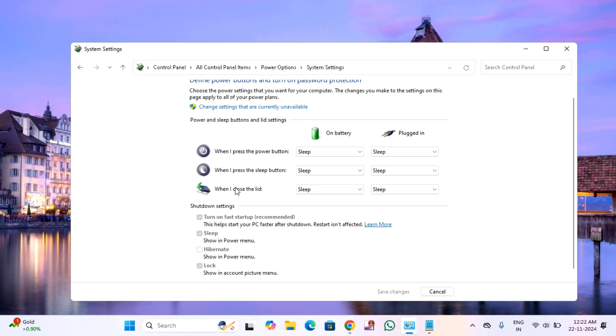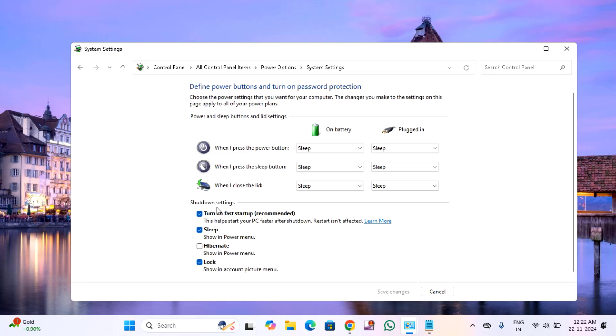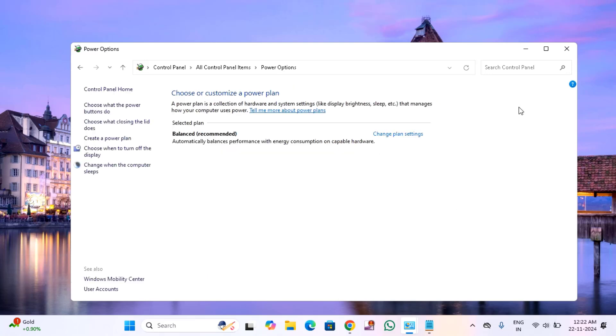If it's grayed out, click on change settings that are currently unavailable. After that, uncheck this option, click on save changes, and close this window.